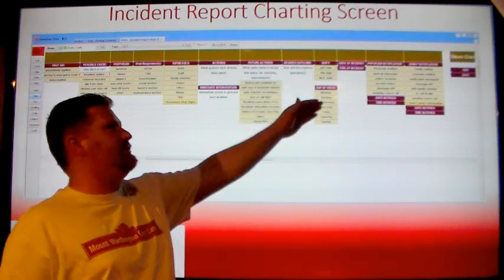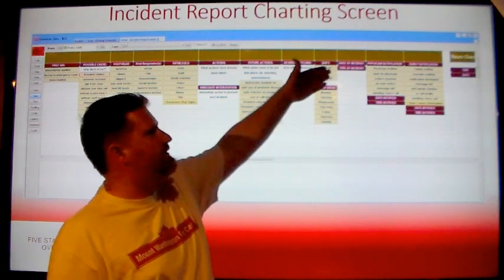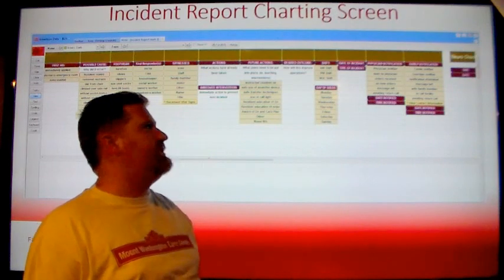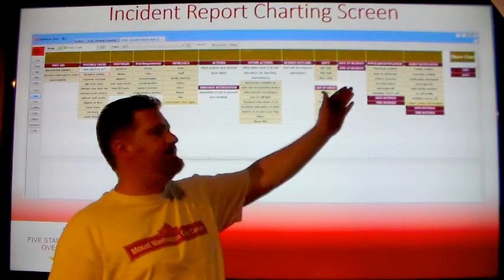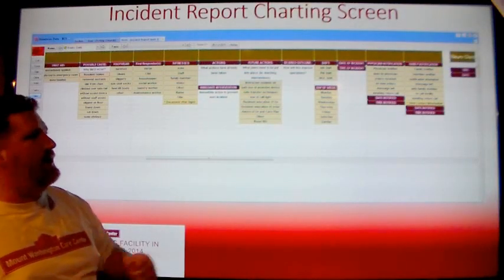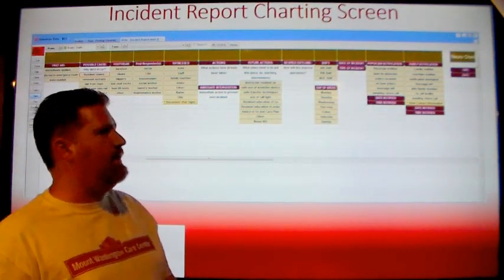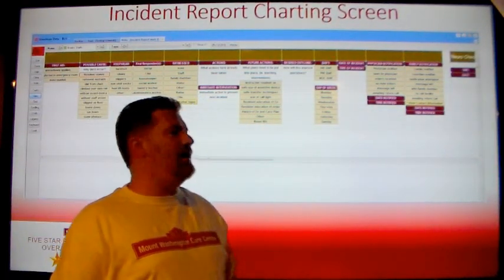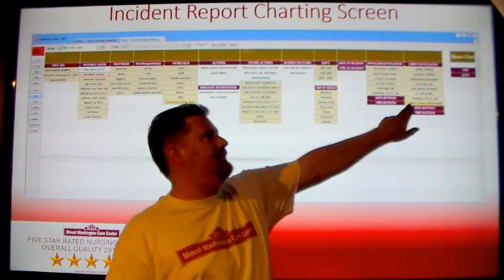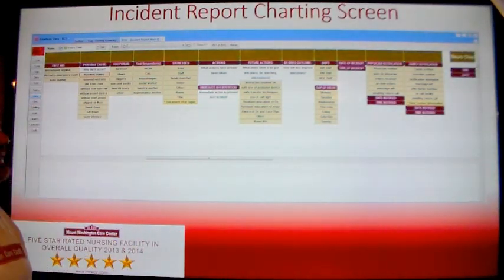Then indicate the shift the incident occurred on, the day of the week, the date of the incident, and the time of the incident. Then indicate how the physician was notified, the date and time of the notification, and then indicate how the family was notified and the date and time the family member was notified. If you need to find the contact information for family members, you can click the tan button at the bottom of the family notification. This will open up the resident's contact information.